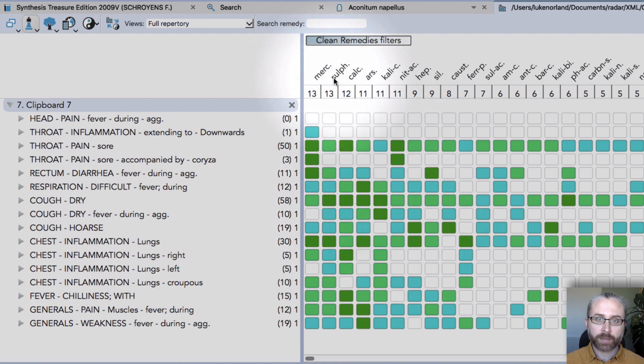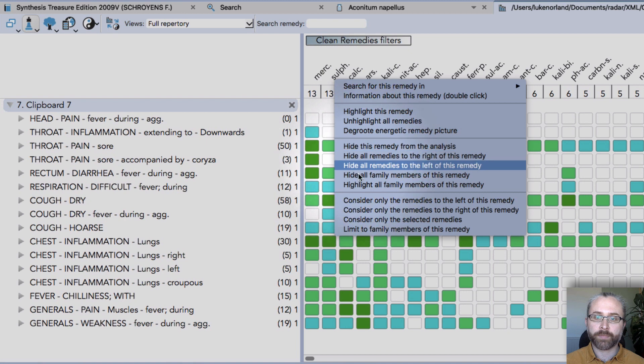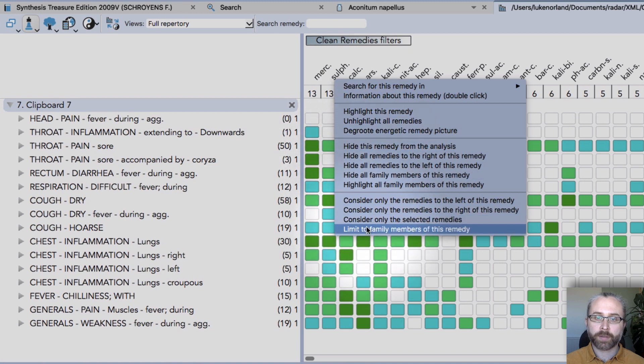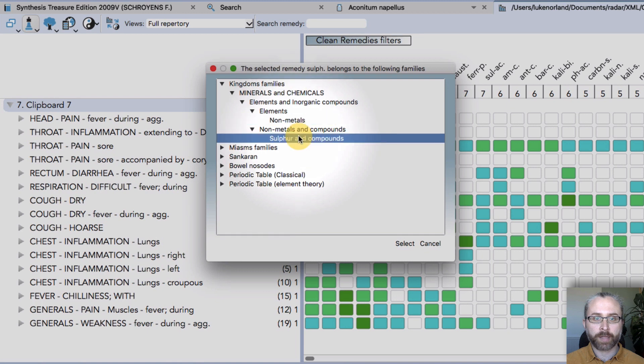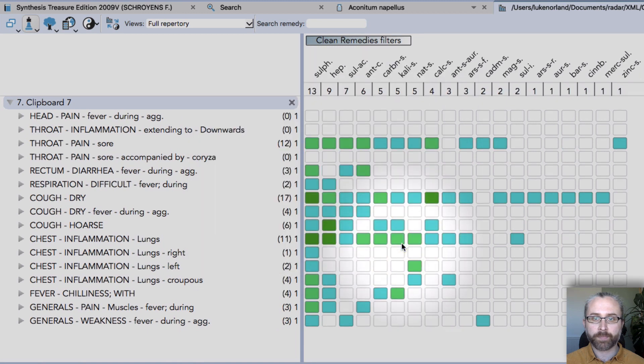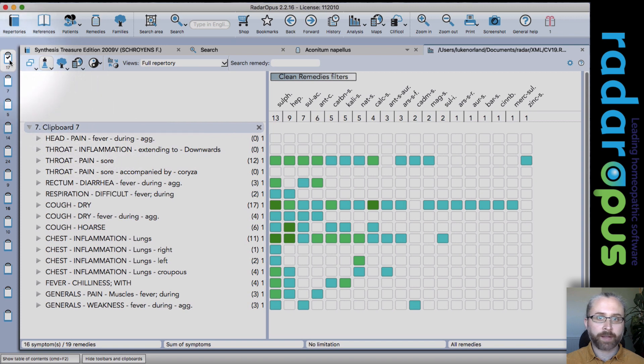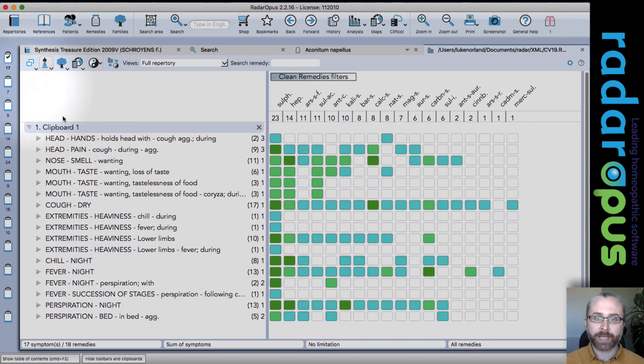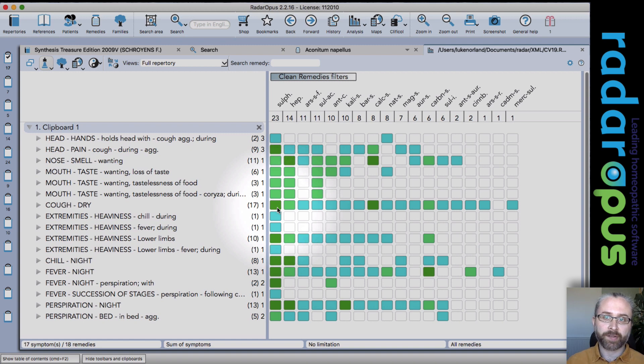So if I click again, right-click again on sulfur, choose the family members. I could also choose to look just at the compounds of sulfur. So it's a really very flexible way of working with a family limitation on your analysis.